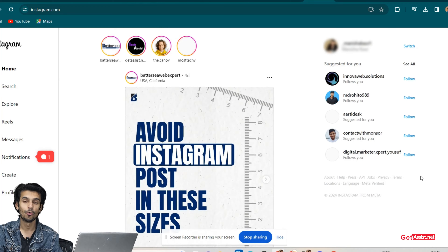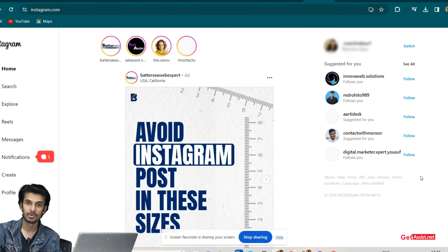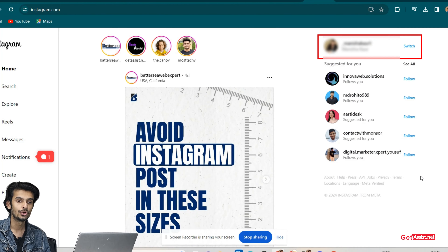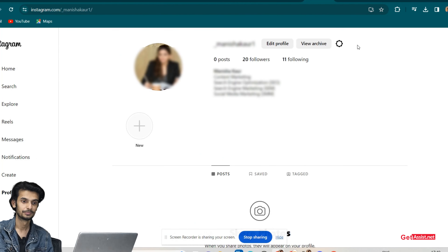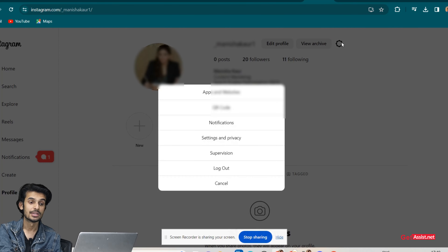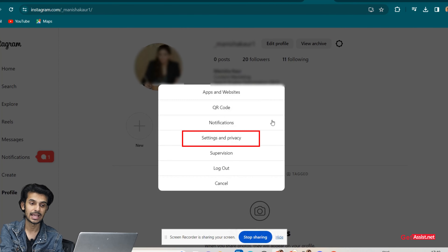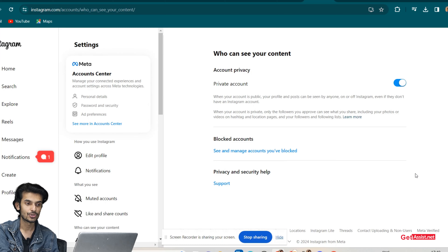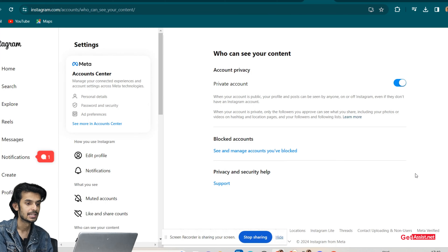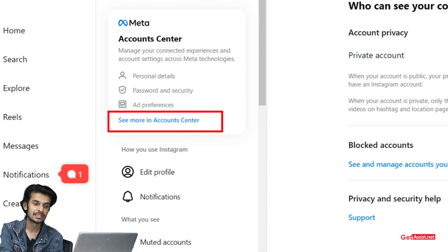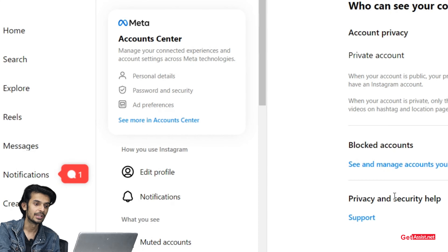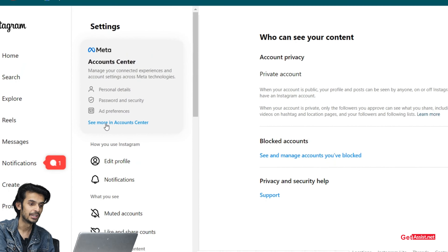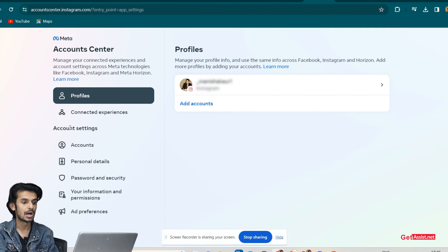First of all, you need to open your Instagram account and go to your profile. Click on Settings, then go to Settings and Privacy. Now the very first option you can see on the left-hand side is 'See more in Account Center' — click on that.